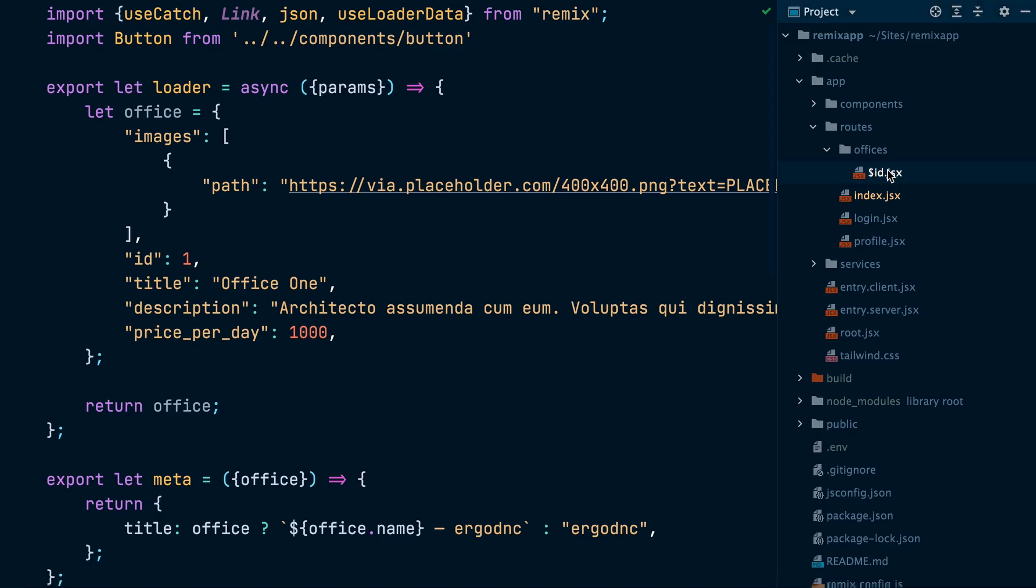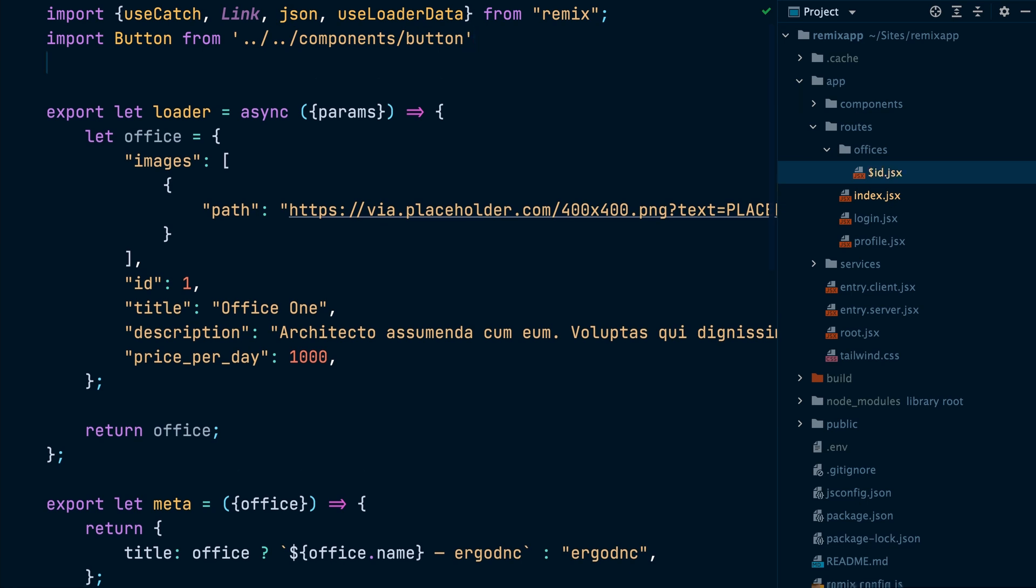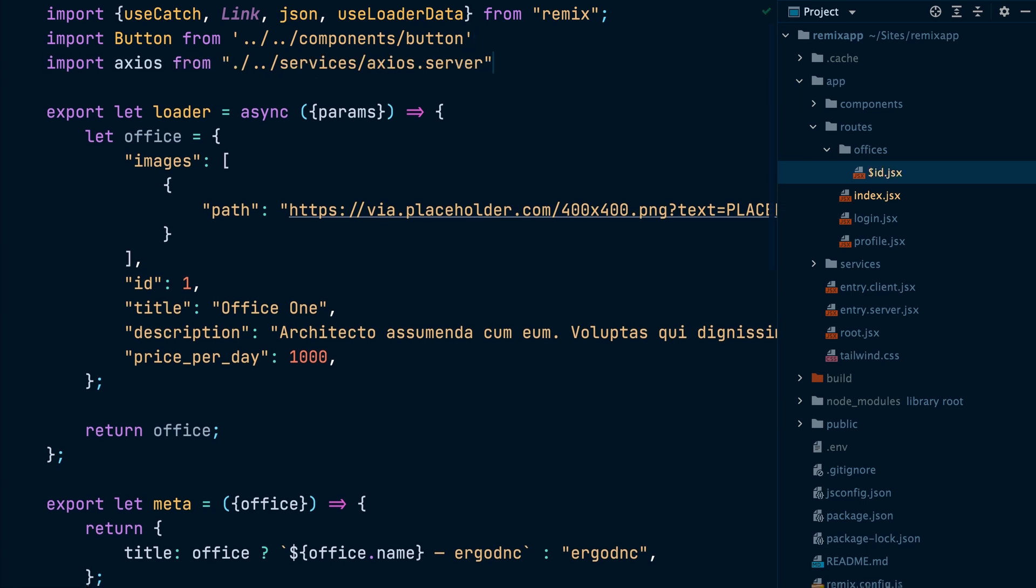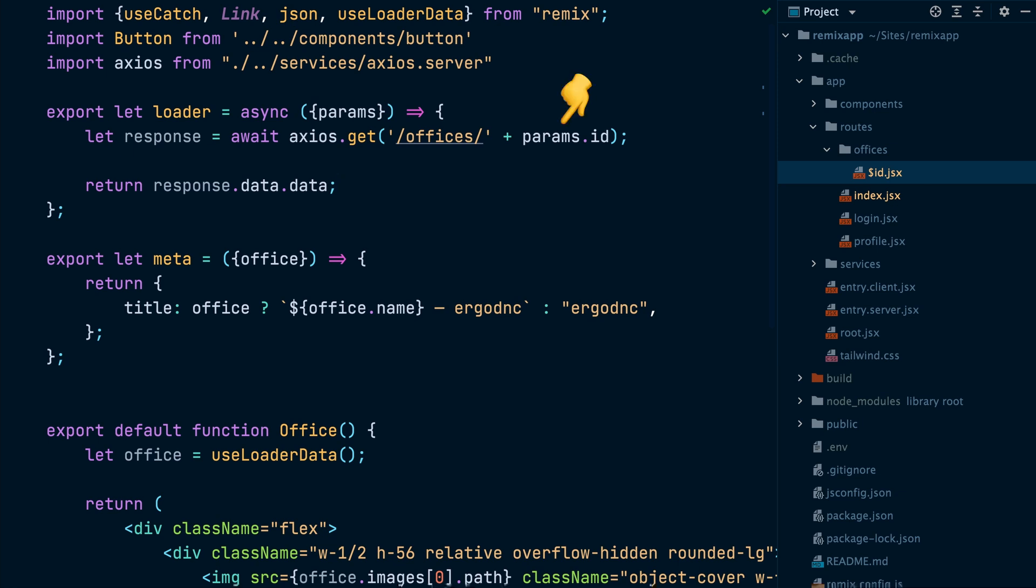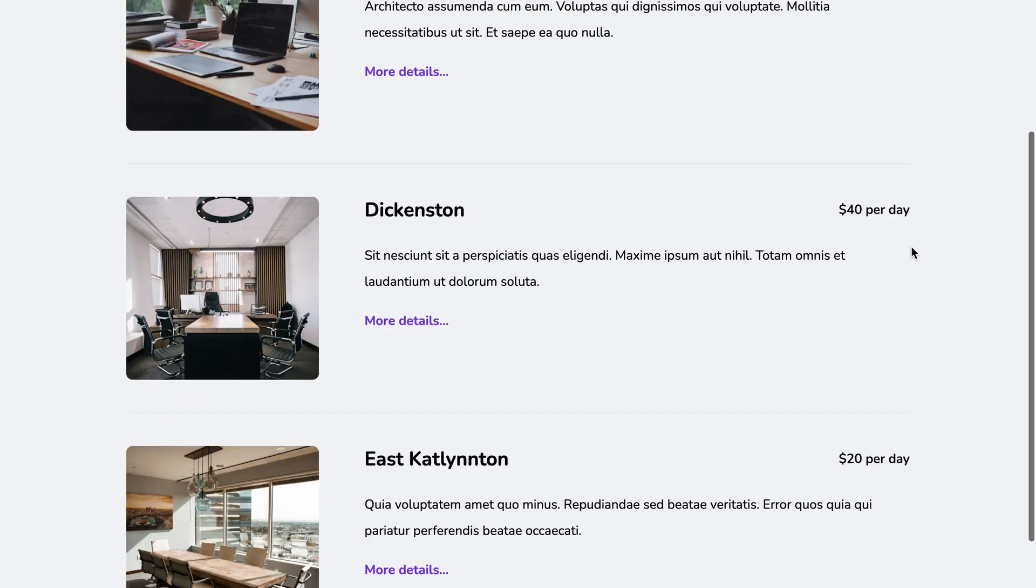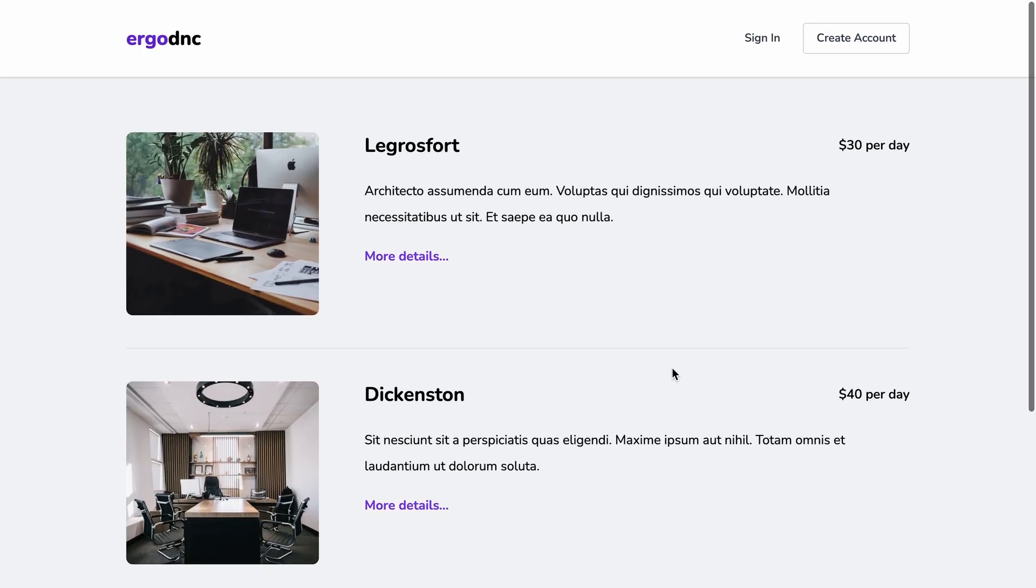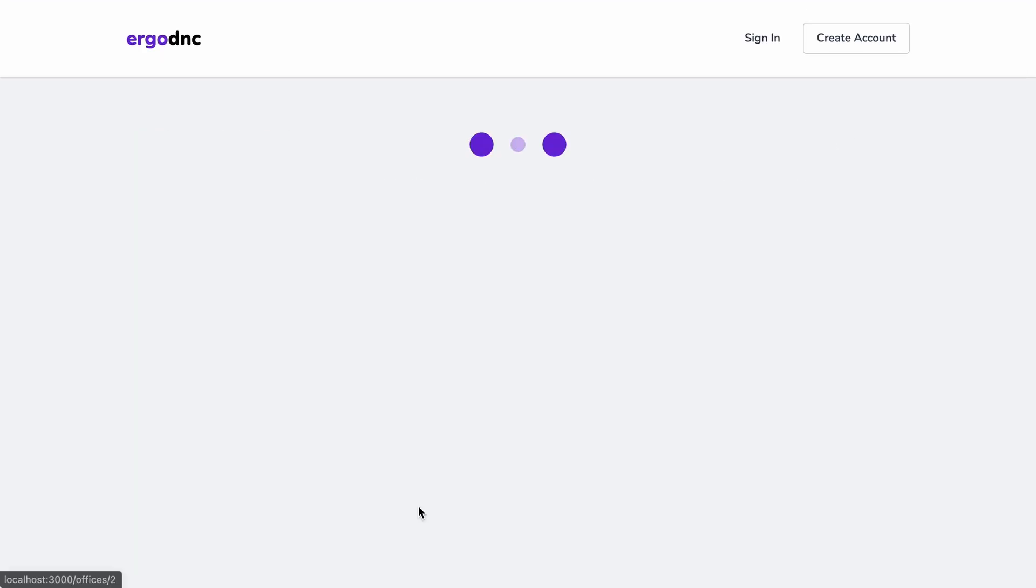Now let's implement another page which is the page for showing a single office. We will use Axios inside the loader to send the request to the office endpoint to bring the requested office resource. Notice we can read the URL parameters from the params attribute here. Now let's visit one of the office pages. And here we go. We can see that it's displaying the correct office data. Perfect.